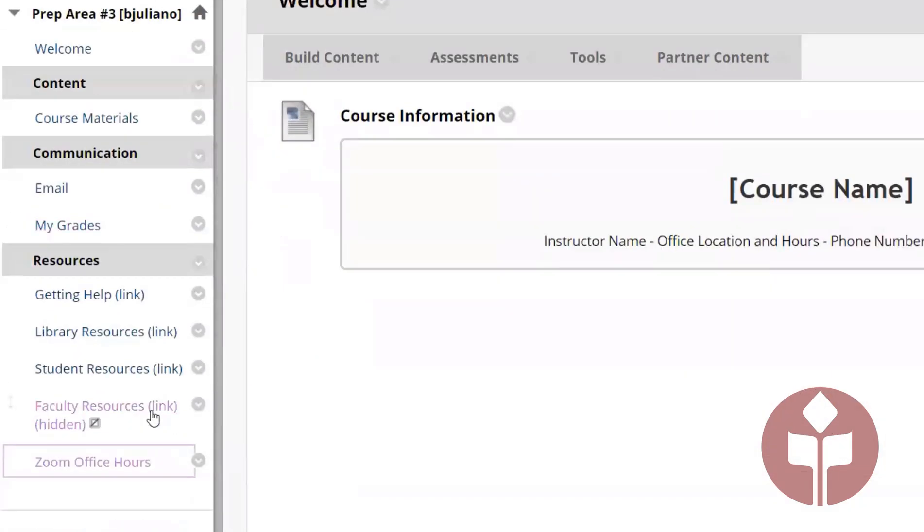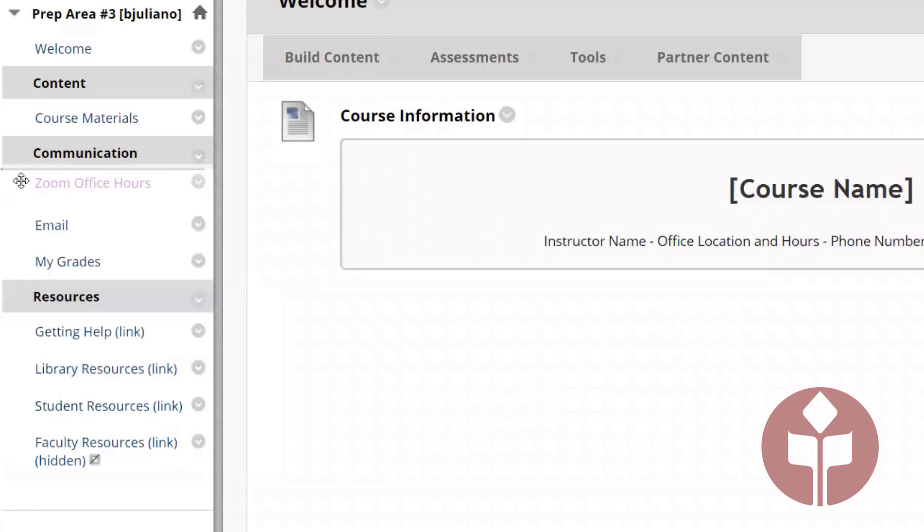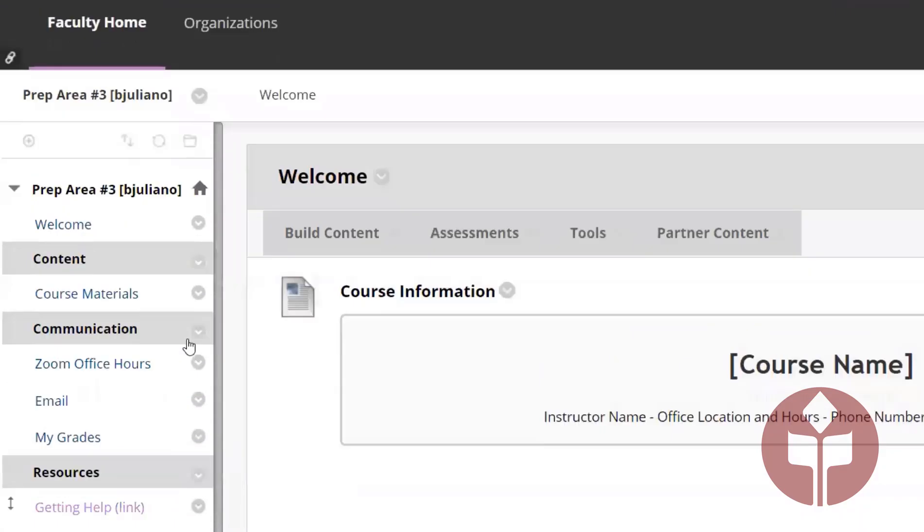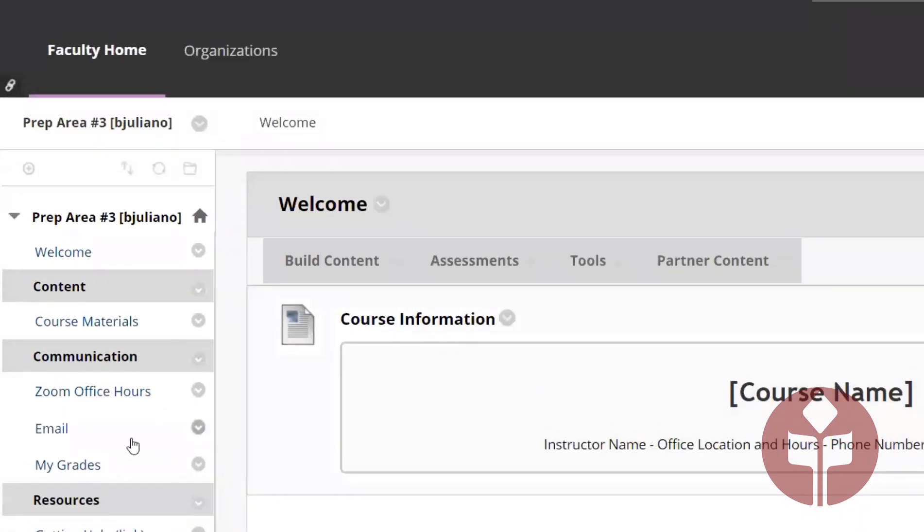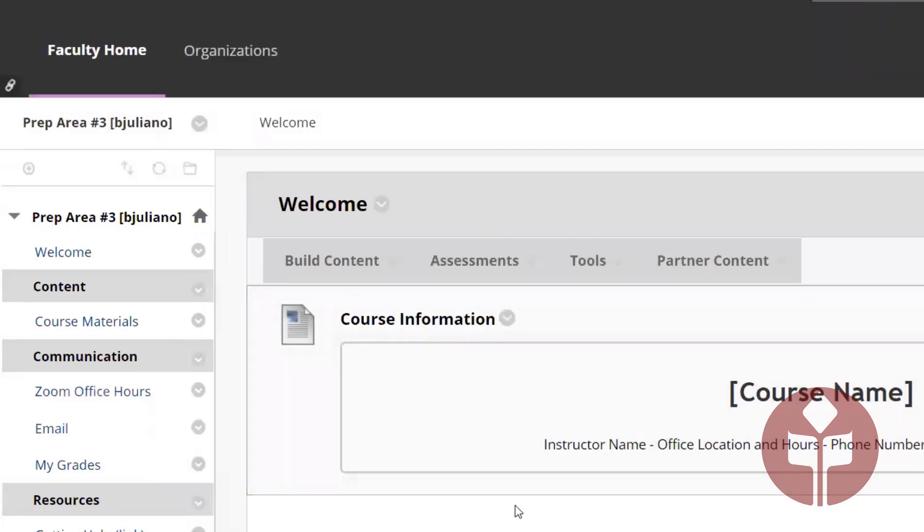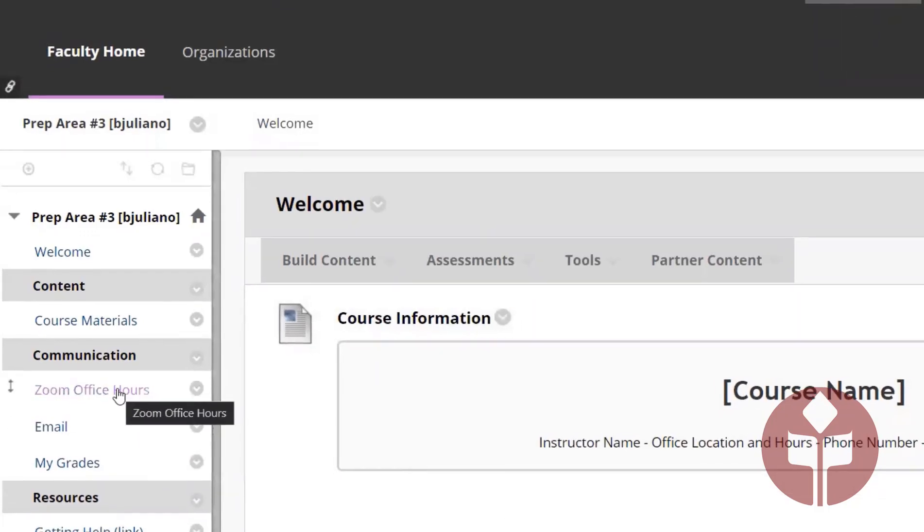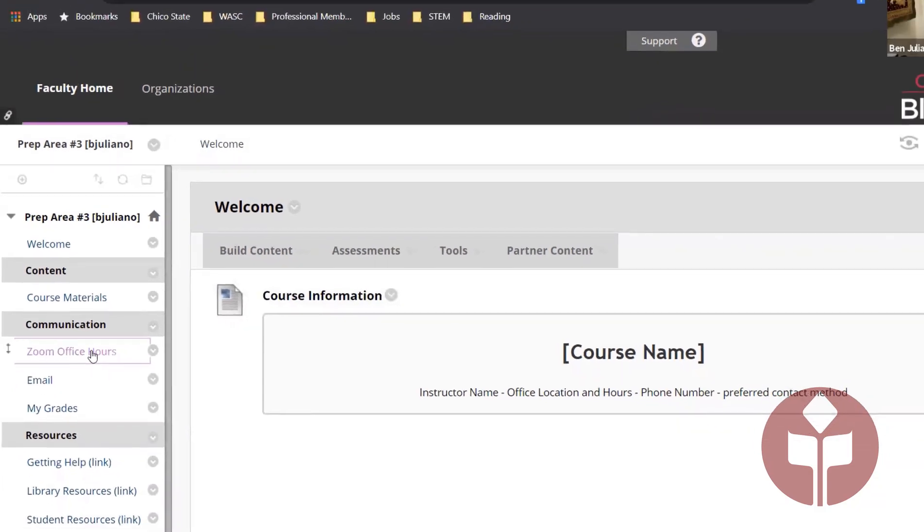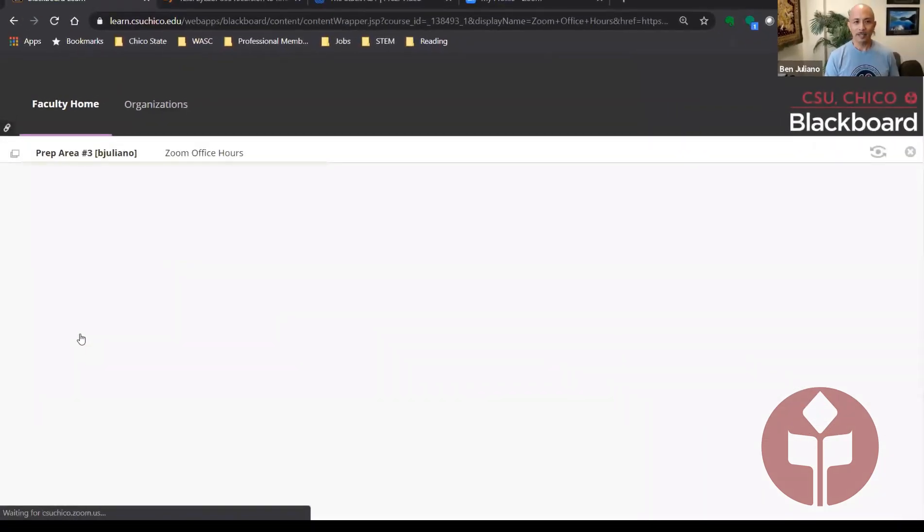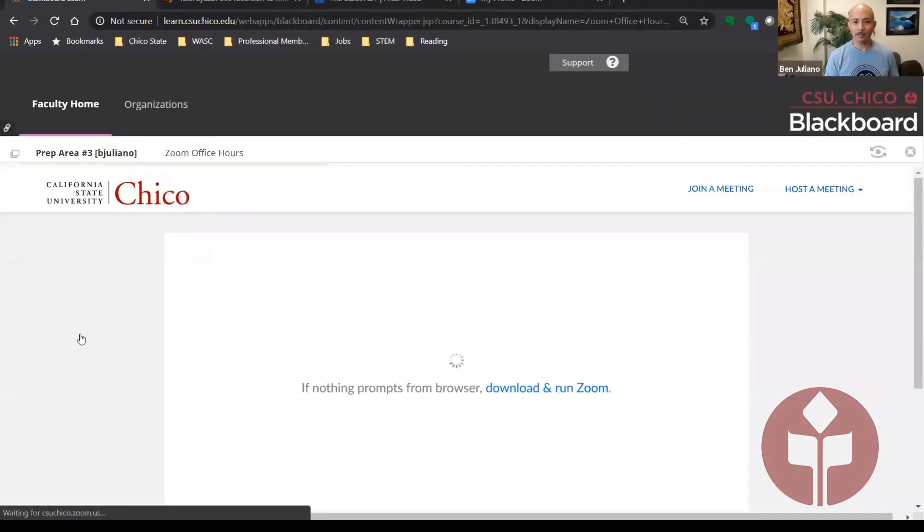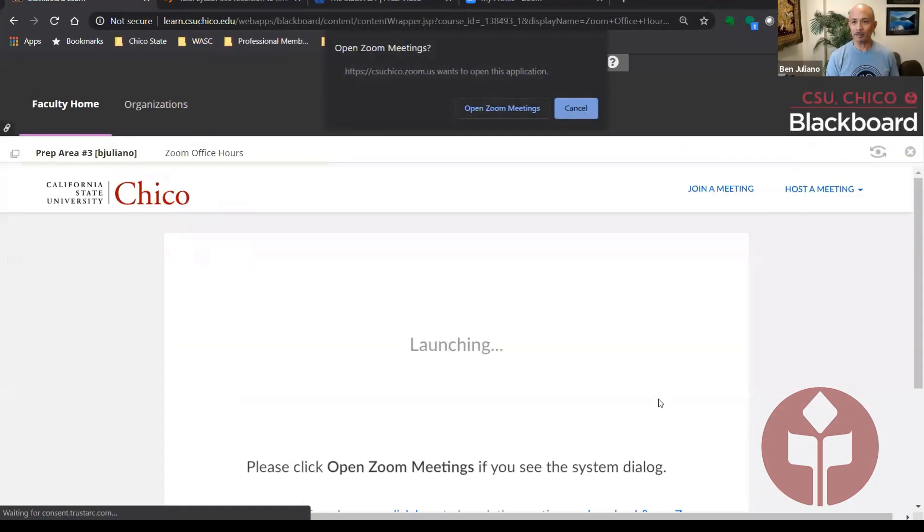By default, those are placed towards the bottom, so you may have to drag it to the place that you want it to go to. Now once that's there, all students have to do is click on that link and it will try to contact you for office hours.